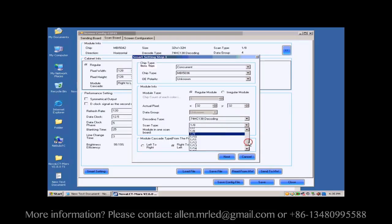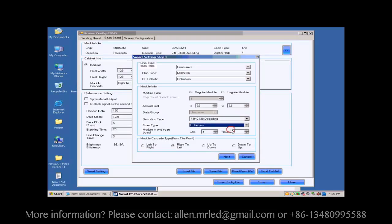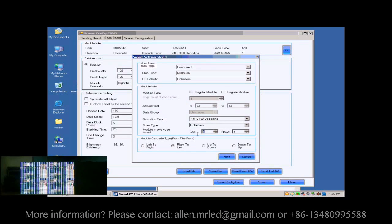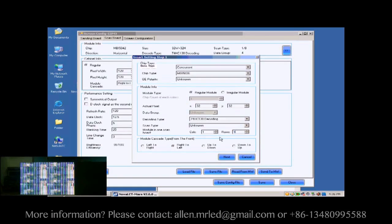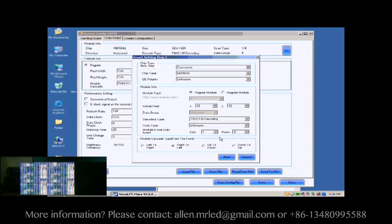For scan type, if you don't know, just select unknown. Set module in one scan board as one by one. This is to tell the system we are going to configure the first module of the first cabinet of the screen.